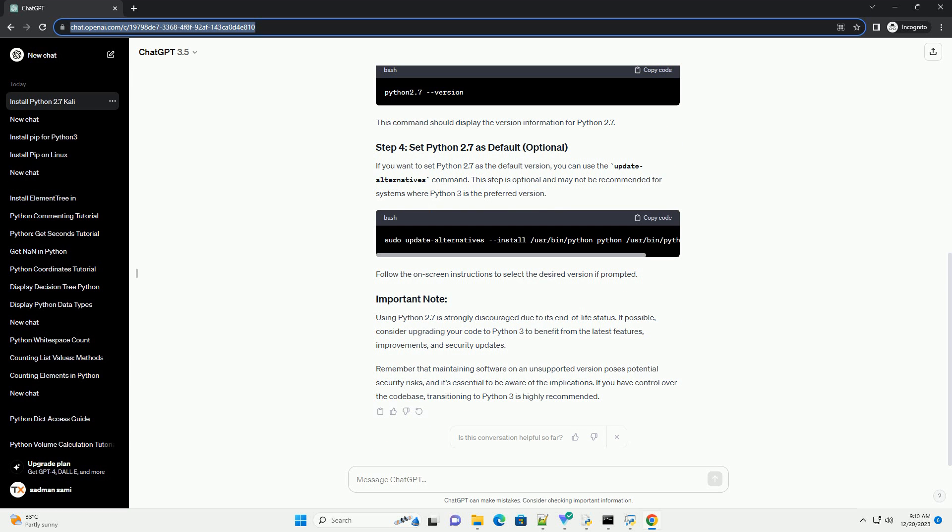Once the installation is complete, verify that Python 2.7 has been installed successfully. This command should display the version information for Python 2.7.